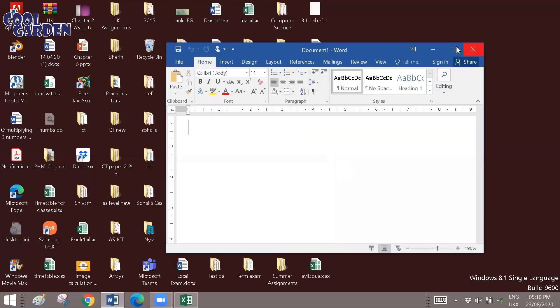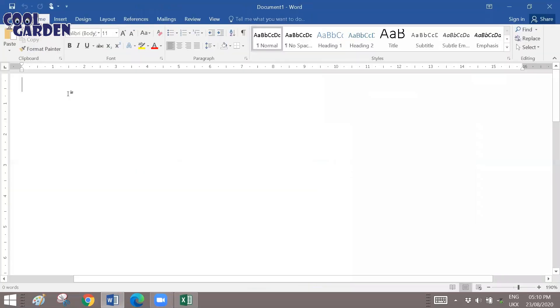Open a blank document. Now, the most essential part or the most important part of creating a data source in Microsoft Word is to make it inside a table.